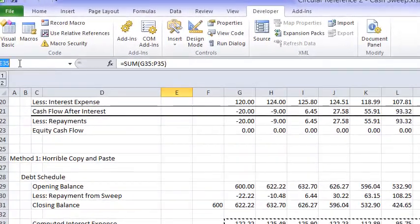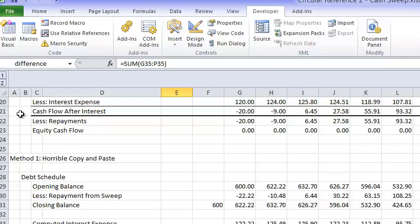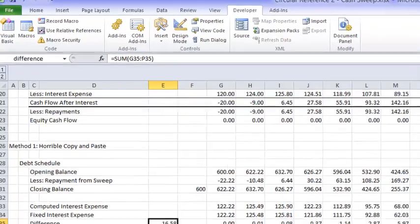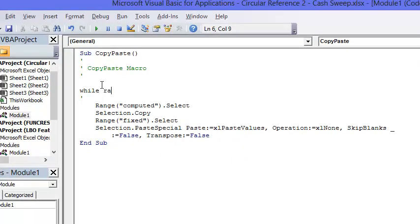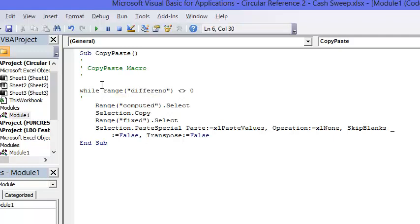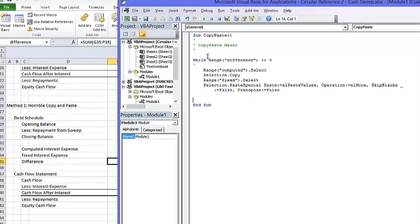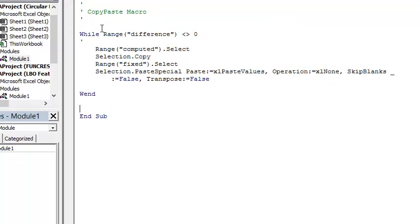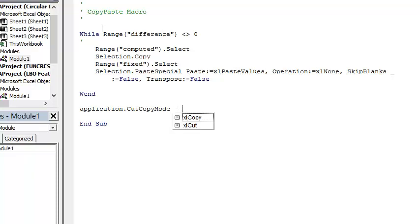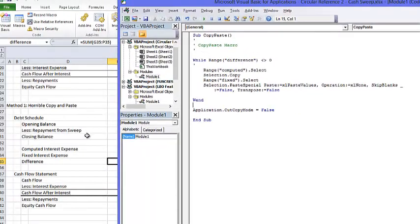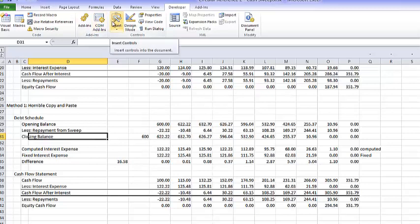Let's keep going around until this difference goes to zero. We simply go to while the range 'difference' is not equal to zero, and you can do all your fancy stuff with an iteration loop. Then put Wend, and you're finished. If you want to be fancy, you can say Application.CutCopyMode = False, and that gets rid of all the rest of it. Then you put a little button here.